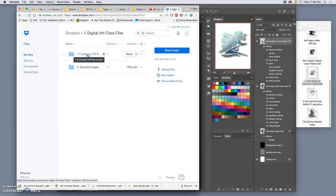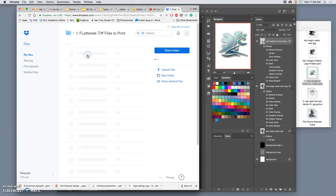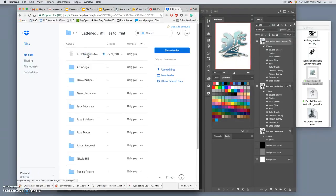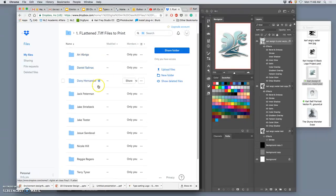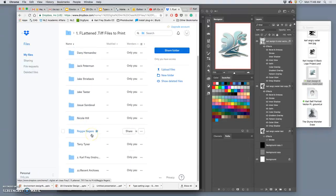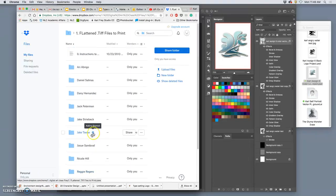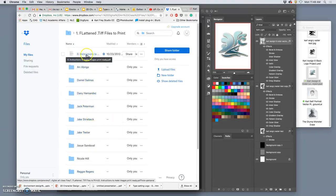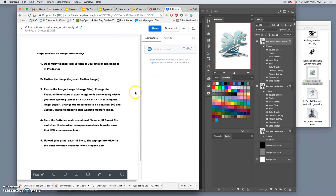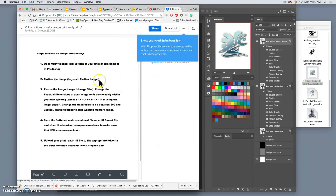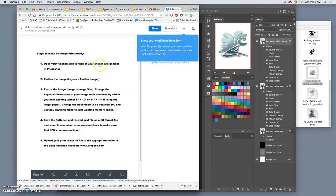I've cleaned it up a little bit, and you want to go to flatten TIF files to print. This is how we print, because we need to bring all our print files onto our printing computers. Each of you has a folder in here ready to go. That's where you're going to bring in your print-ready files. But to make them print-ready, I have a document here, how to make an image print-ready. So, we open up our finished PSD version of our chosen assignment.